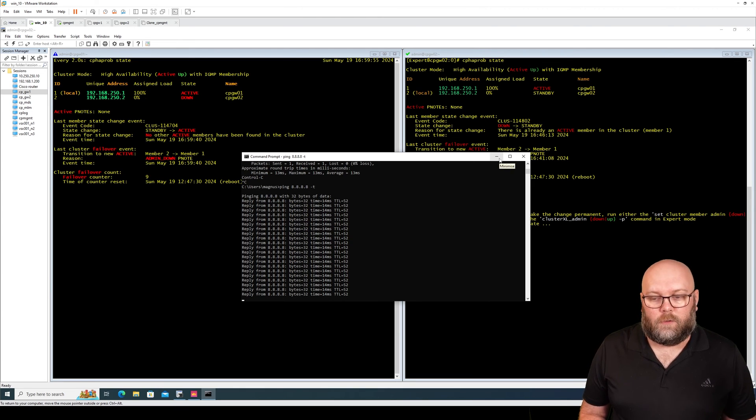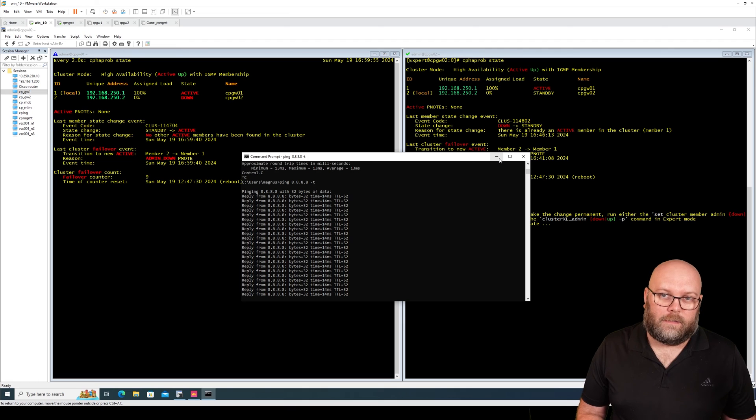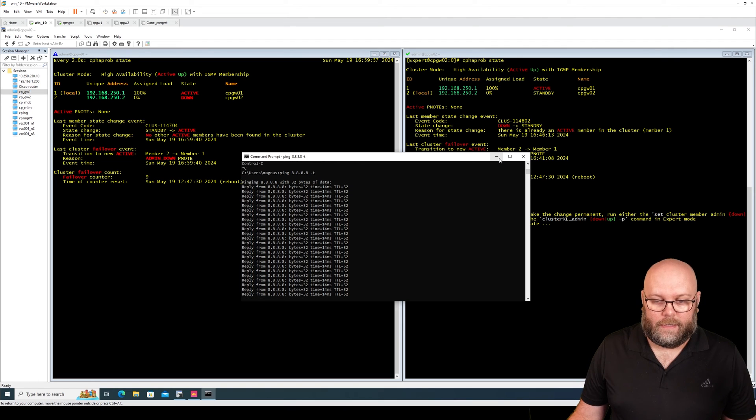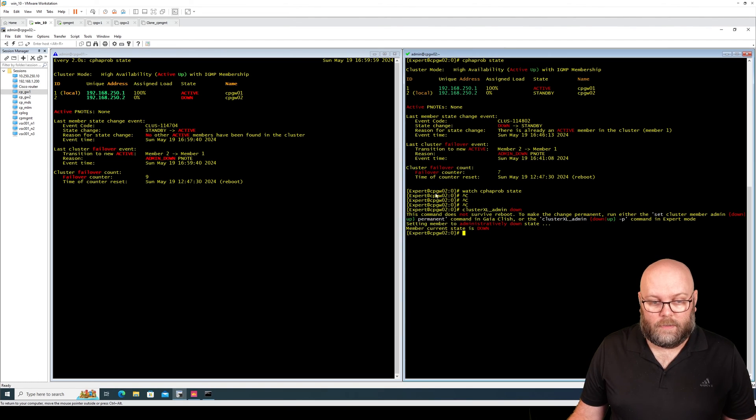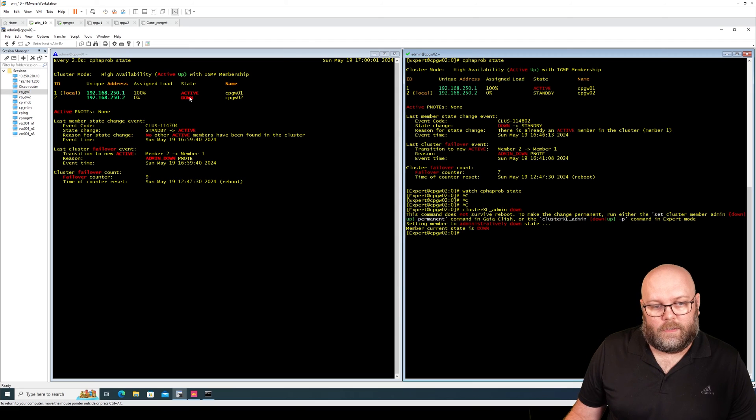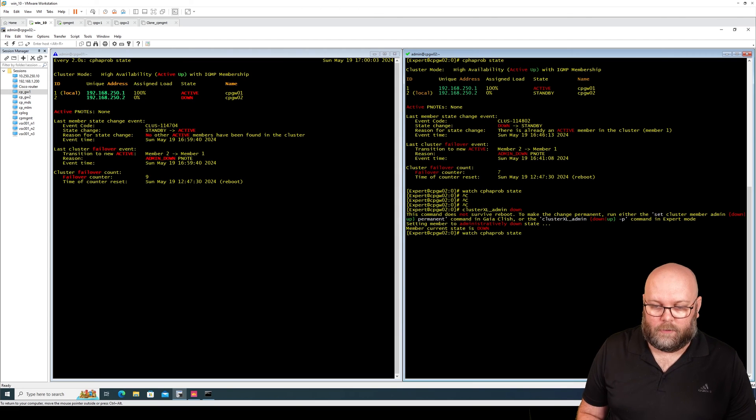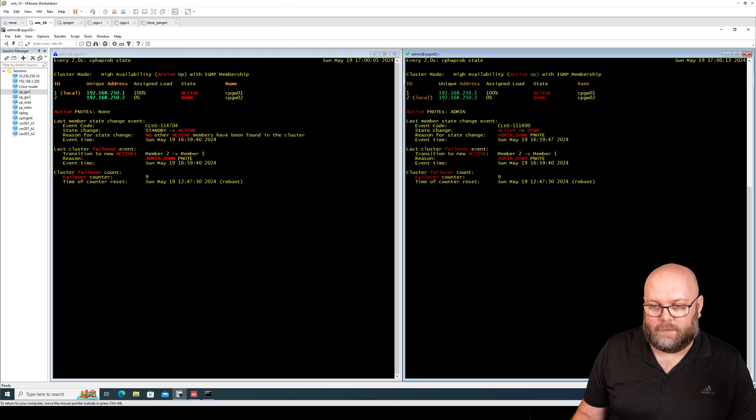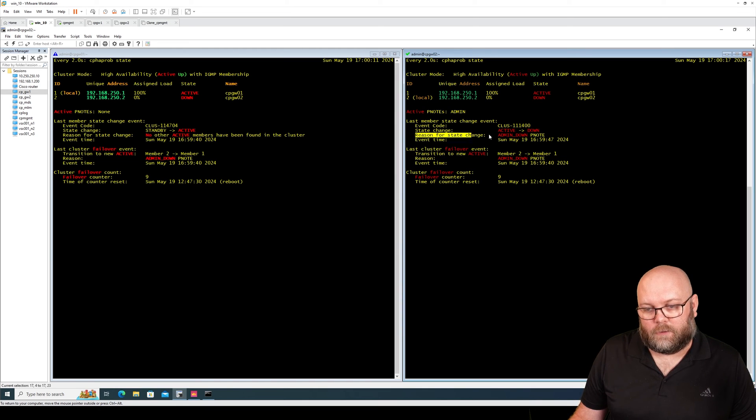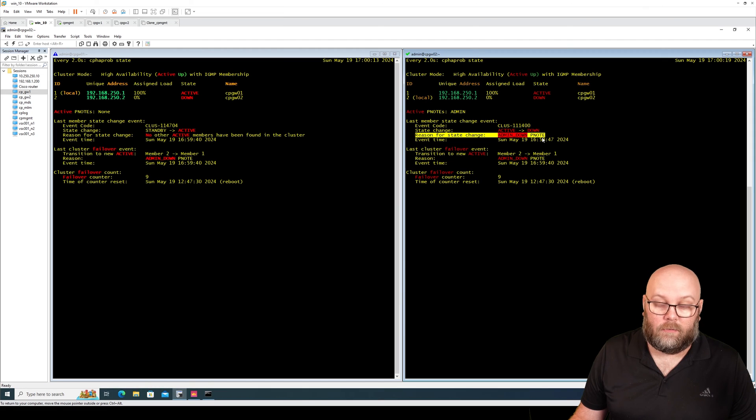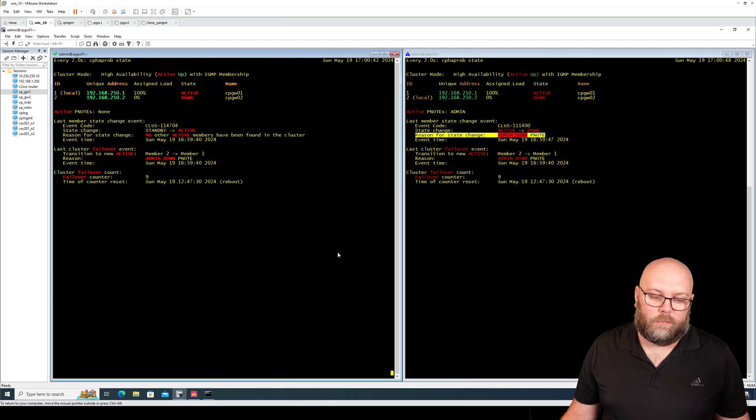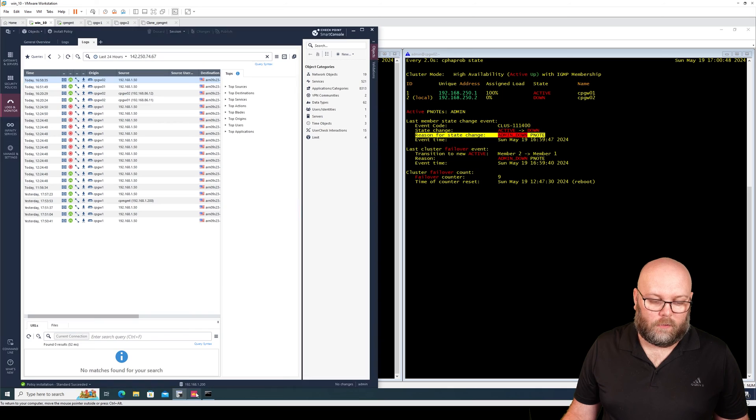So this is with full sync as well. So this is also one of the benefits of doing the clusterXL admin down and an admin up. And when we see this we have active down and I will do the theme for this. So you see the local member is down and you will see that its reason for date changes is admin down p note. So how does this actually look within the smart console?